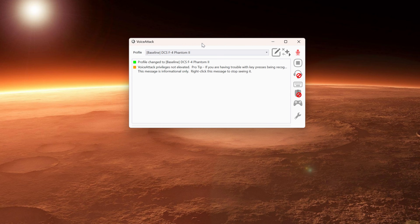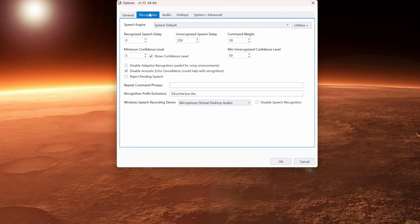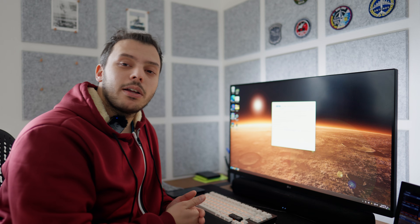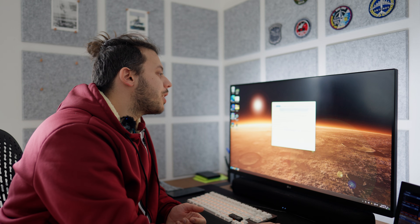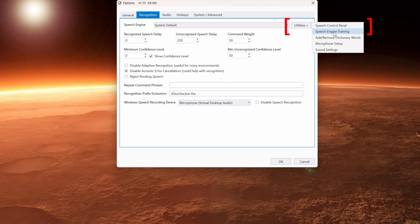Once you install the software, you'll be greeted with the Voice Attack panels — I have mine already set up. The first thing you want to do is go into settings. The important stuff is under Recognition. Usually Voice Attack prompts you to do these things on the first startup, but you can also do them right here. The speech engine is the system default — it uses the Windows built-in speech recognition. Under Utilities, you can start the speech engine training, and you'll have to read some text, some words, some commands, some questions, and it will calibrate the voice recognition for your voice.